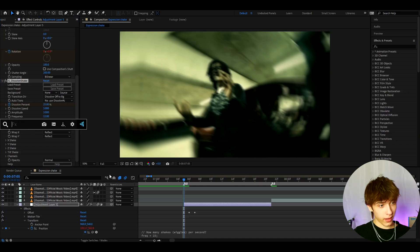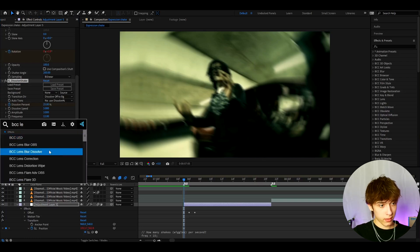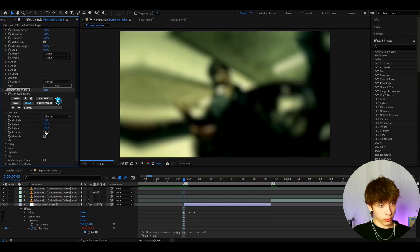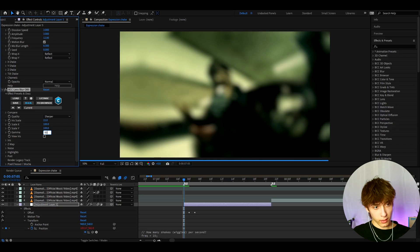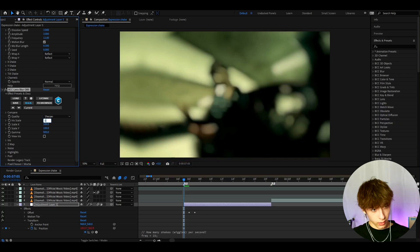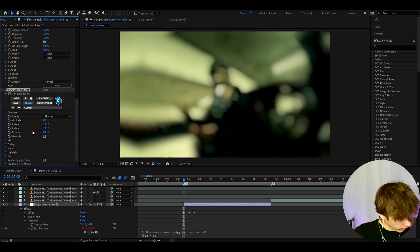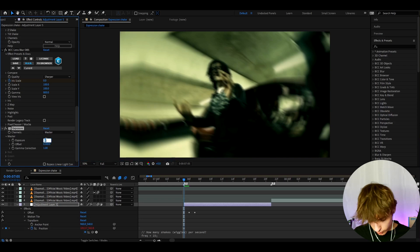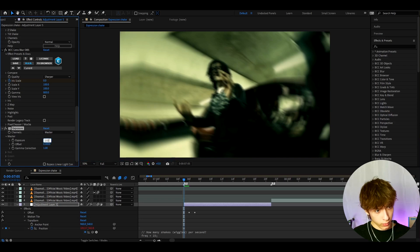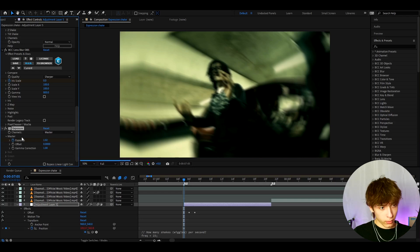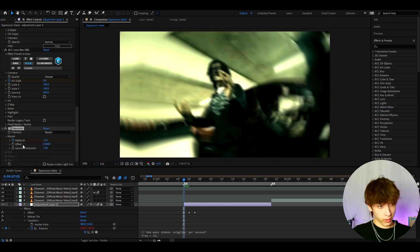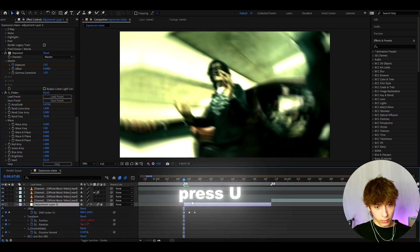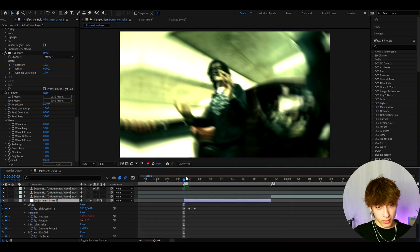Now for BTT Lens Blur — this requires the BTC plugin, and for some effects you need Sapphire. Set quality to Sharper and increase gamma to 800. At the start set the iris scale to 0 and keyframe it. We can also add Exposure — no plugins needed — set the exposure to 1.02 and keyframe it at the start. We can also add S Flicker, which does require a plugin; set the amplitude to 0.47 and keyframe that.